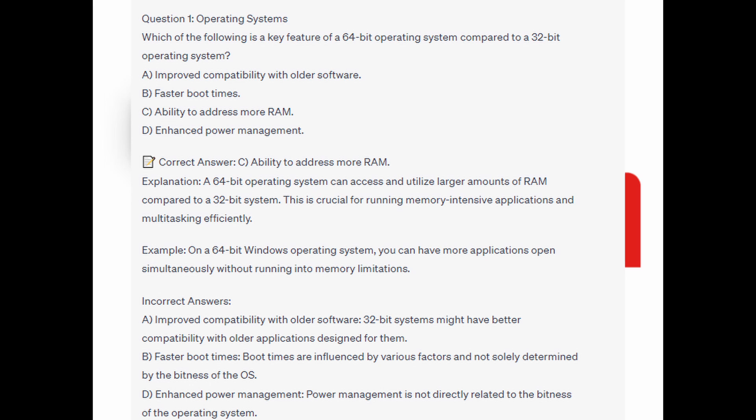And for the incorrect answers: improved compatibility with older software — 32-bit systems might have better compatibility with older applications designed for them. Faster boot times — boot times are influenced by various factors and not solely determined by the bitness of the OS. And enhanced power management — power management is not directly related to the bitness of the operating system.